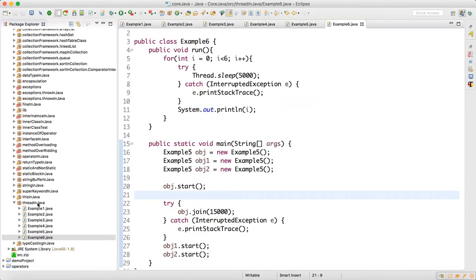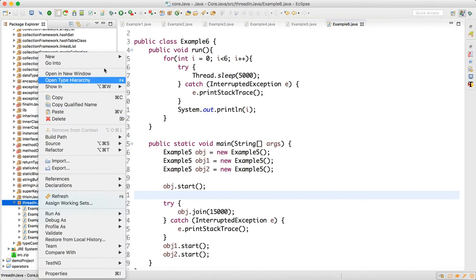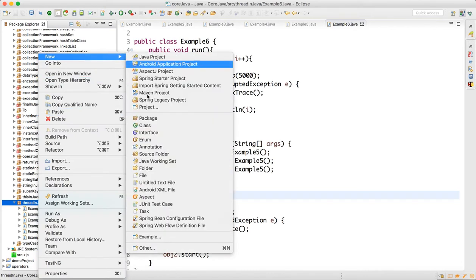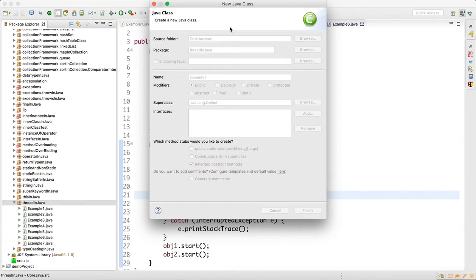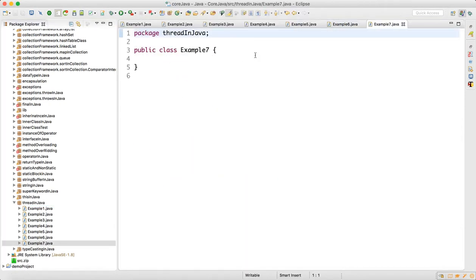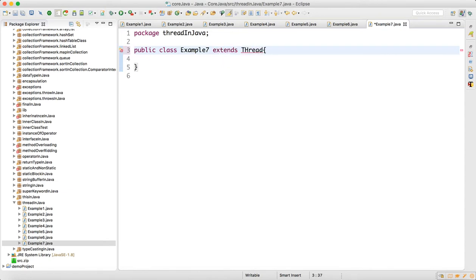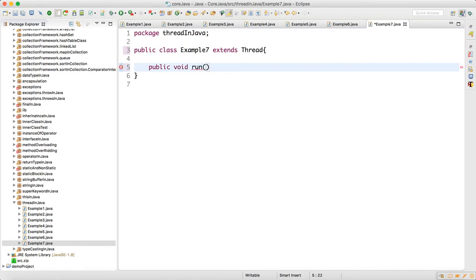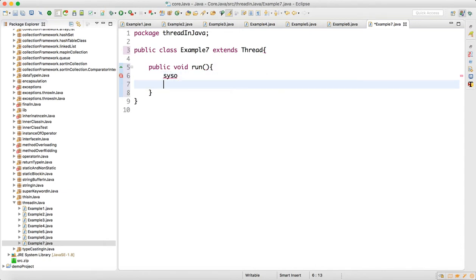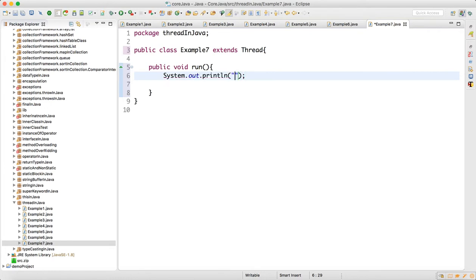For that, I'll create one example, Example7. In this Example7 class will extend Thread. Then I will create one run method here and I will write "Thread started".